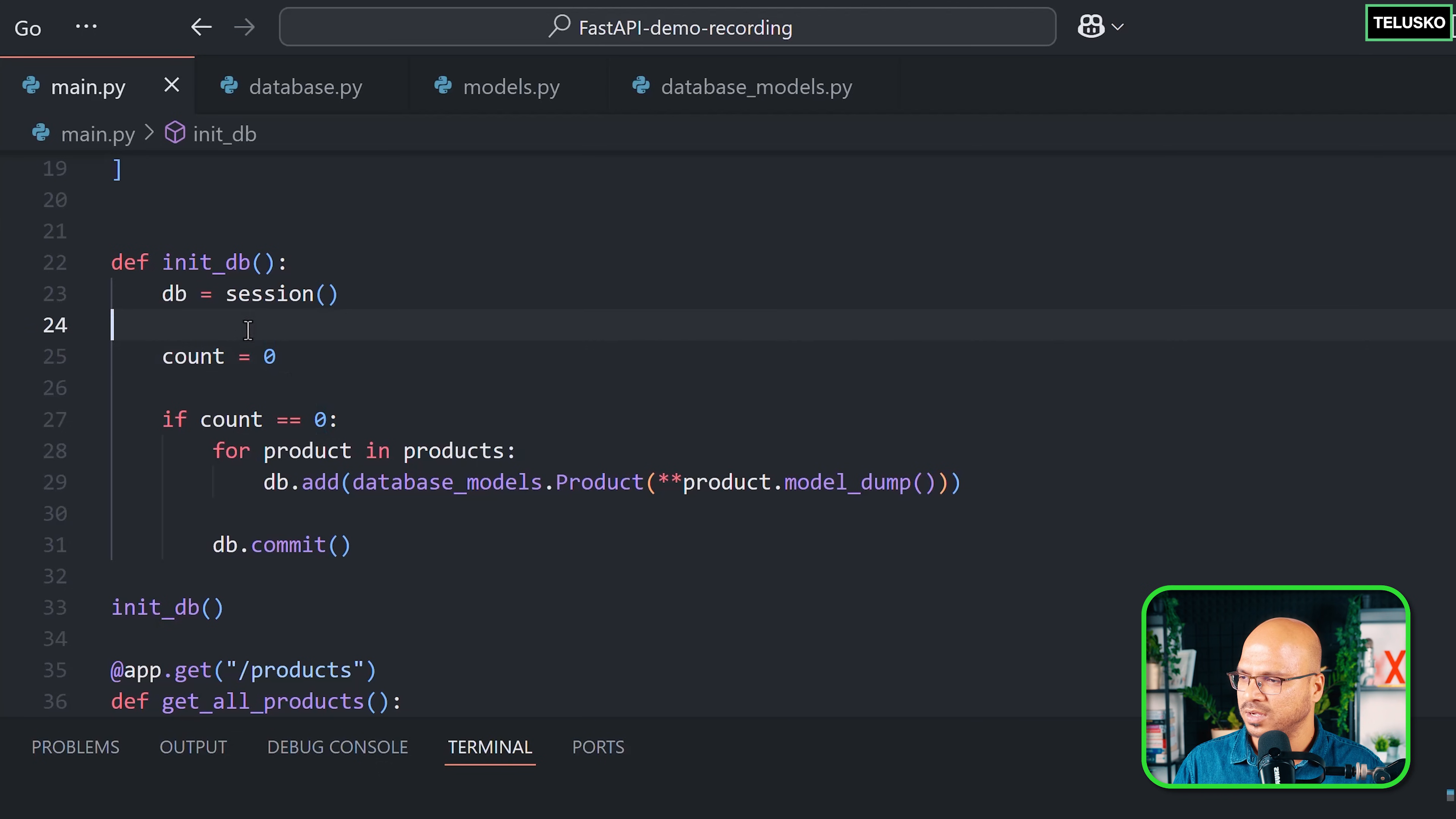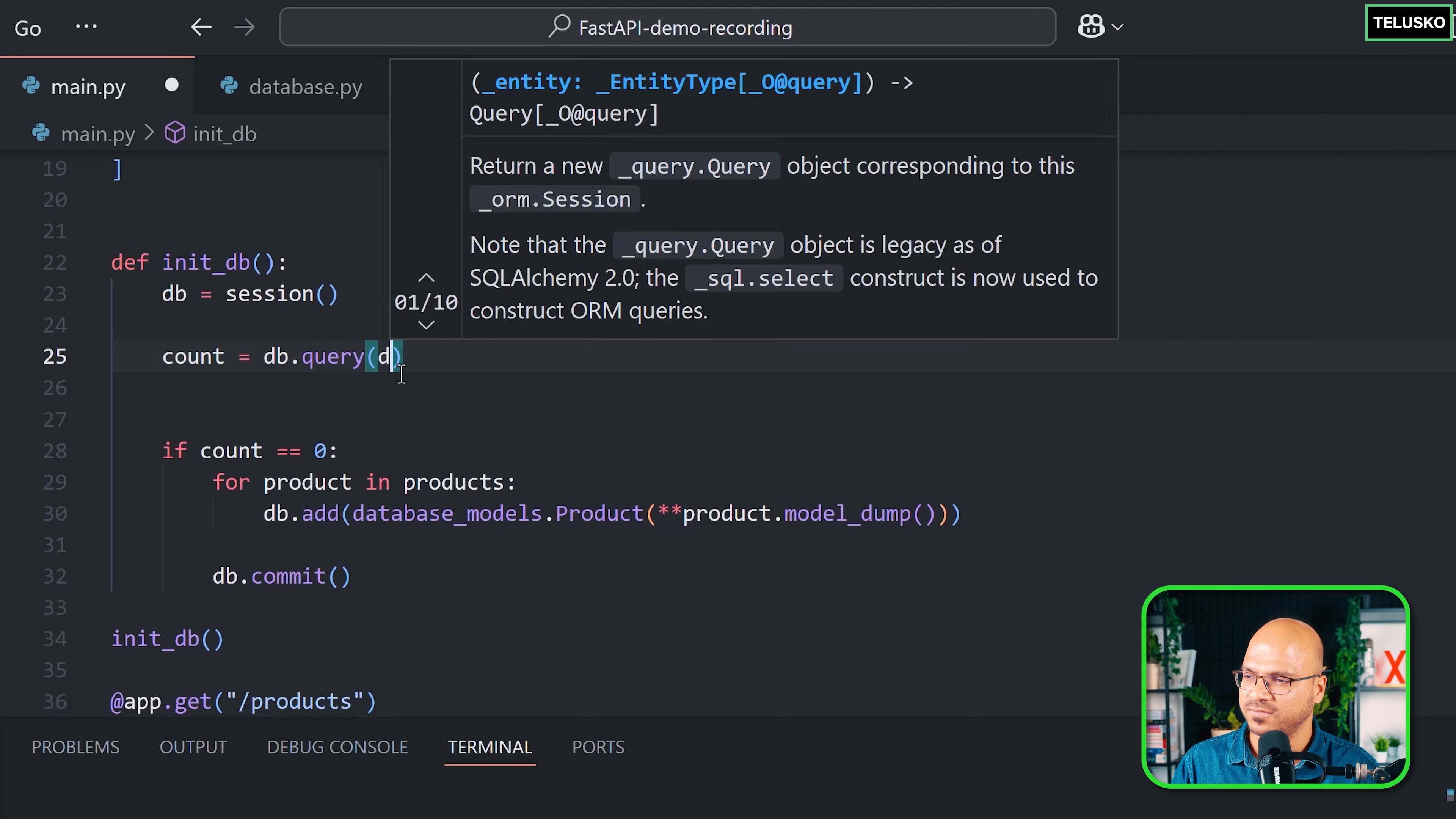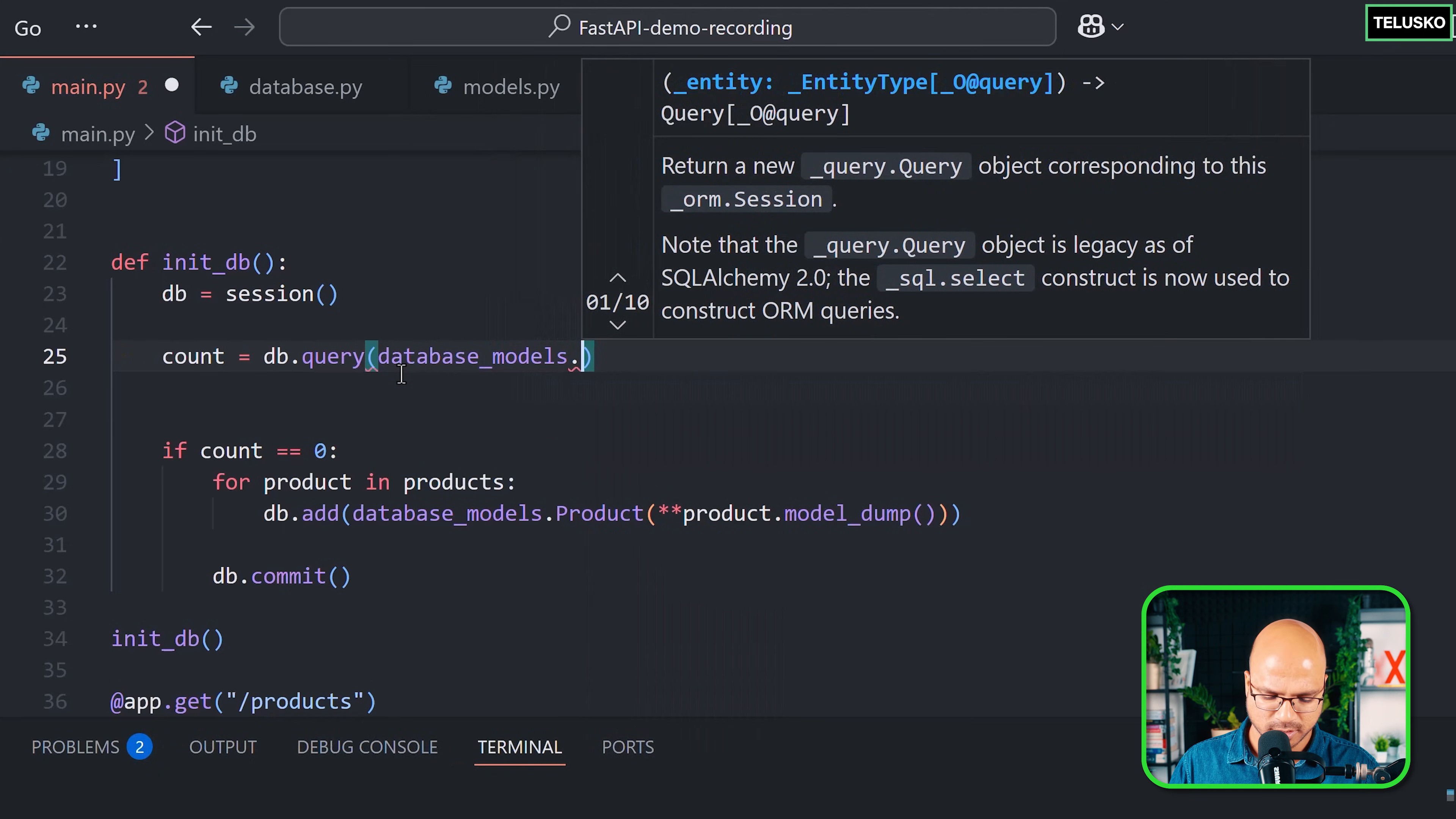I'll just say db.query—because you have to pass a query. When you want to fetch, you use query. If you want to add, you can directly use add method. Here you have to specify for which particular table you're passing a query—you have to specify the model itself. You can have multiple models in your project, so we'll say database.models.product.